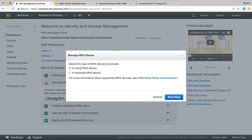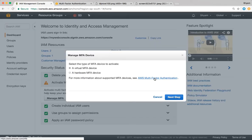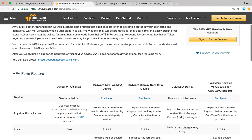We have two options: a virtual multi-factor authentication device, or a hardware MFA device. A virtual device is an app on your cell phone that displays token numbers you enter into the AWS console when you log in. The hardware device is a crypto card that keeps showing new codes. If you want to purchase one, you can click the link here and it will take you to a page where you can buy that device.